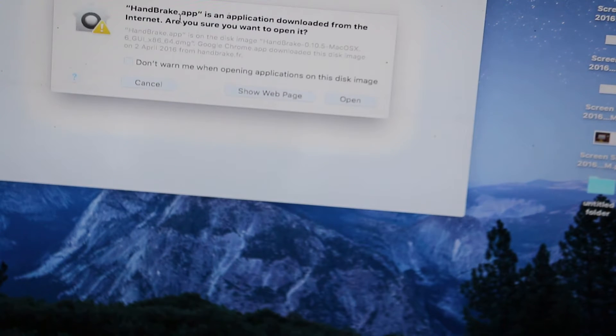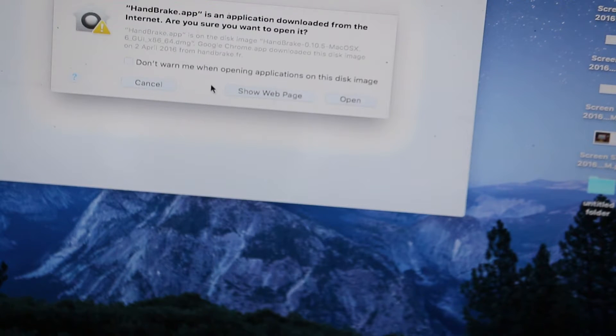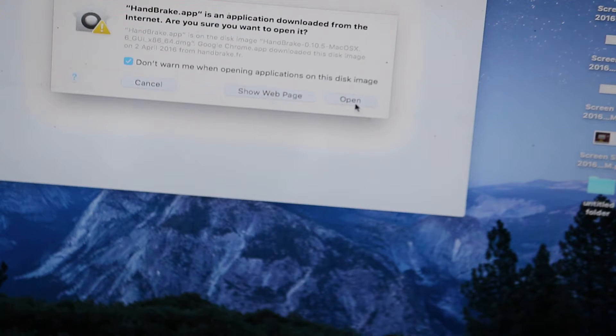Now when you open third-party applications, as you can see I've opened the app.